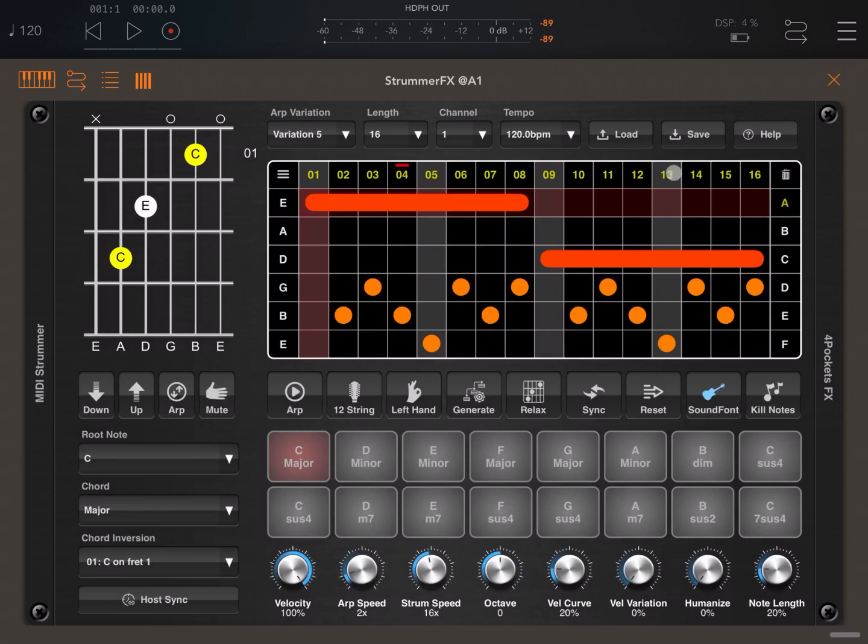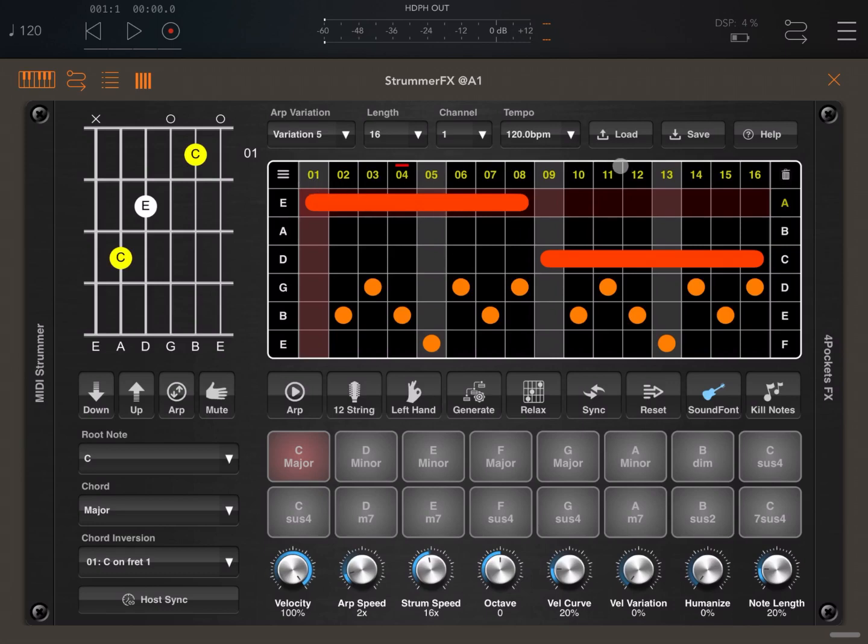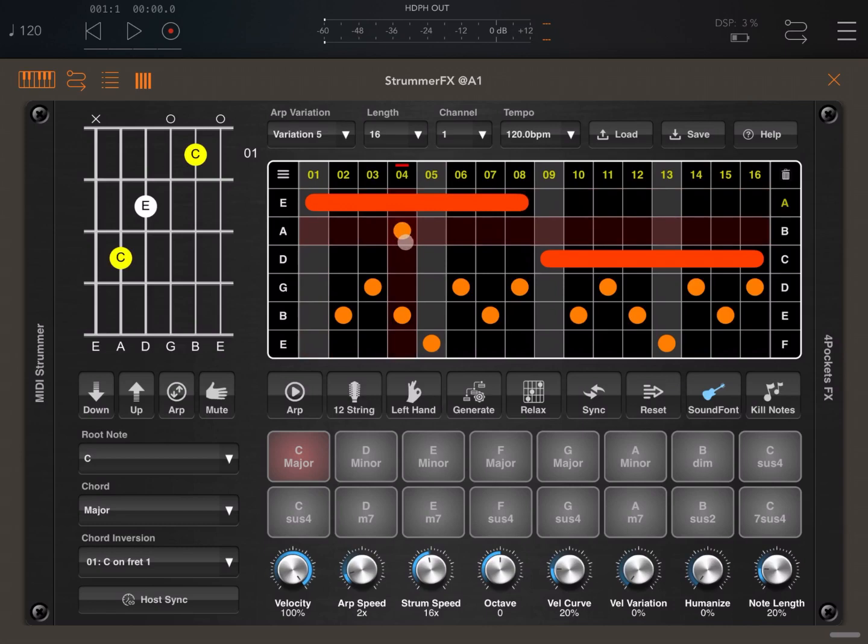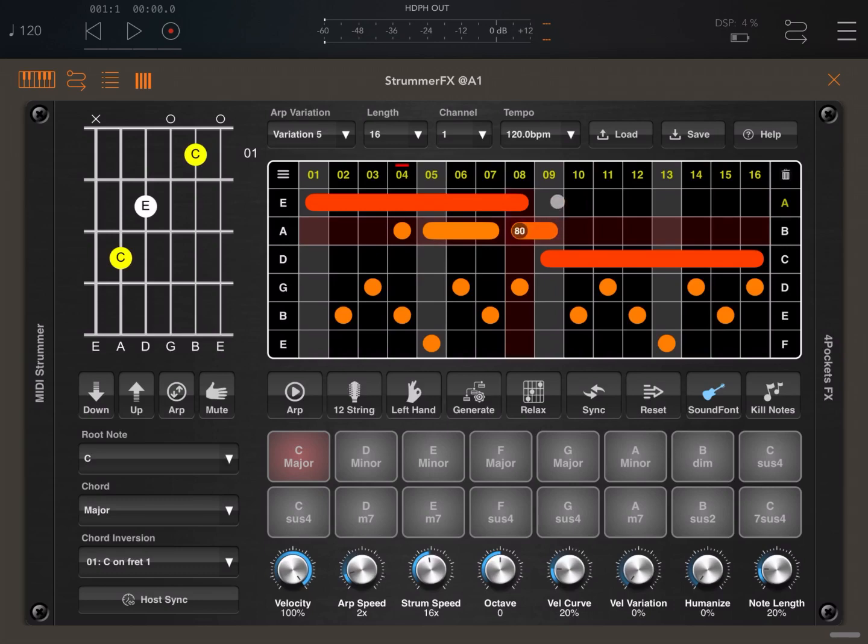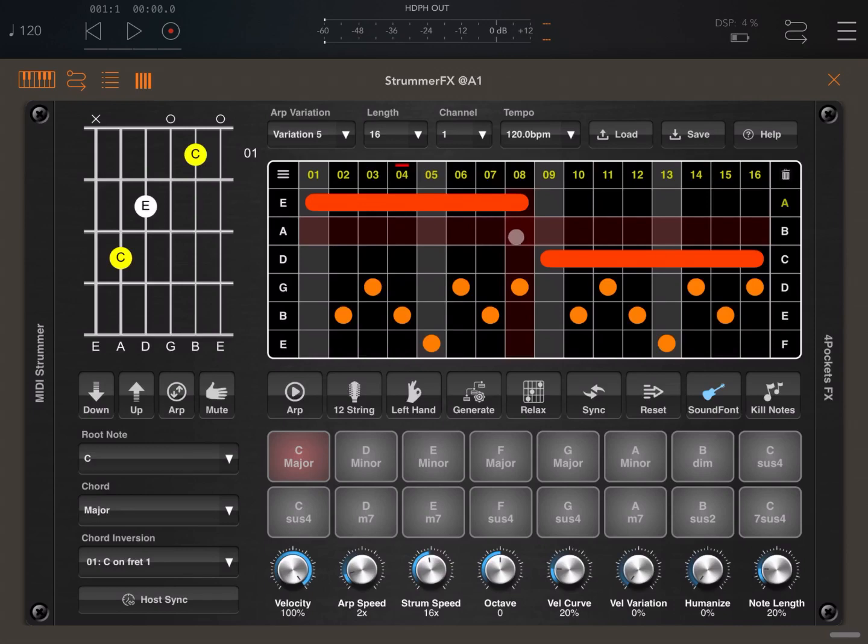Here you have your pattern editor with your strings here and the different steps horizontally, which you can choose. You can click to put an event there, or you can click and hold to make it a different event. You can move them as well. What you see in green, move up and down to set the velocity. You double-click to actually remove them as well.